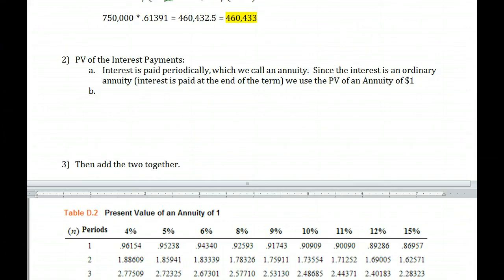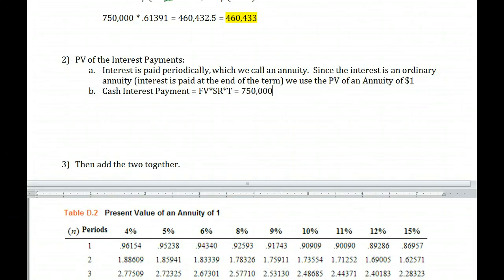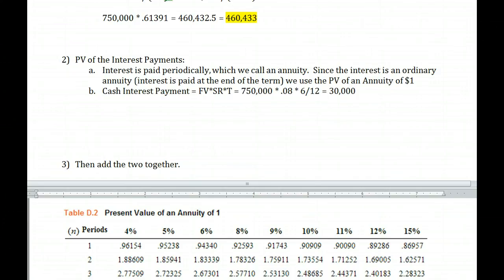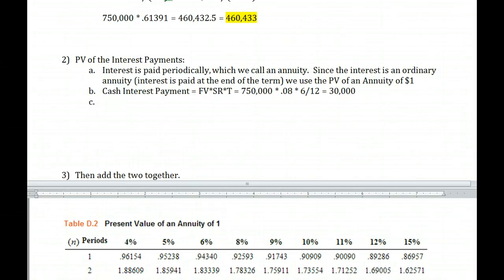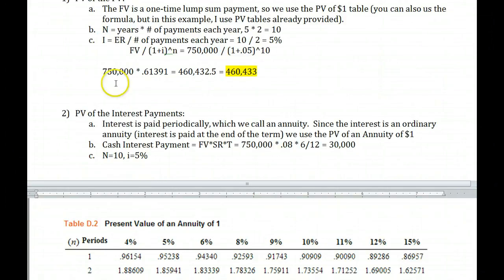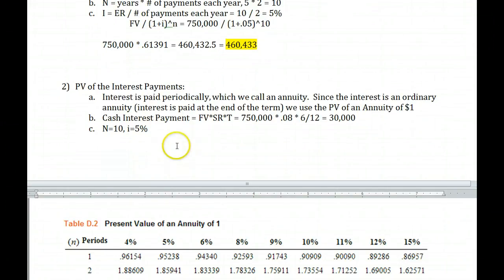First, calculate the cash interest payment. You always take face value times stated rate times time. Our face value is $750,000, stated rate is 8%, and time is 6/12 — so that's $750,000 × 4% = $30,000. That's $30,000 paid out every six months. N equals 10 periods and I equals 5%, the same values we used in step one — those remain the same for the annuity table lookup.